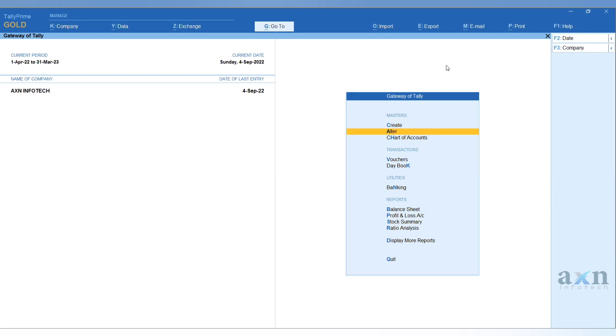Some accountants or company owners ask whether we can check multiple parties' mail ID, contact number on a single page. And can we view companies' GST numbers on a single page? Absolutely yes.